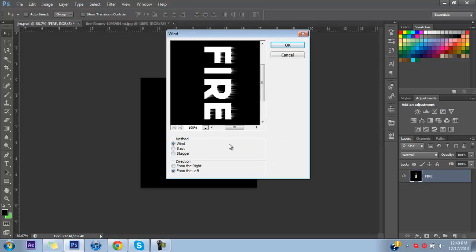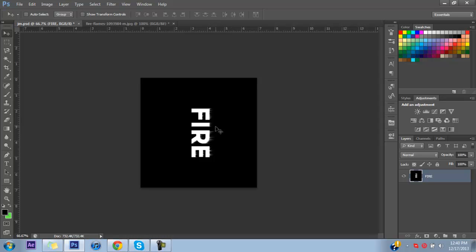If you press Control+F it will apply the same filter again. Doing it a second time will make it look like the fire is coming off higher — bigger flames is what it ends up being.